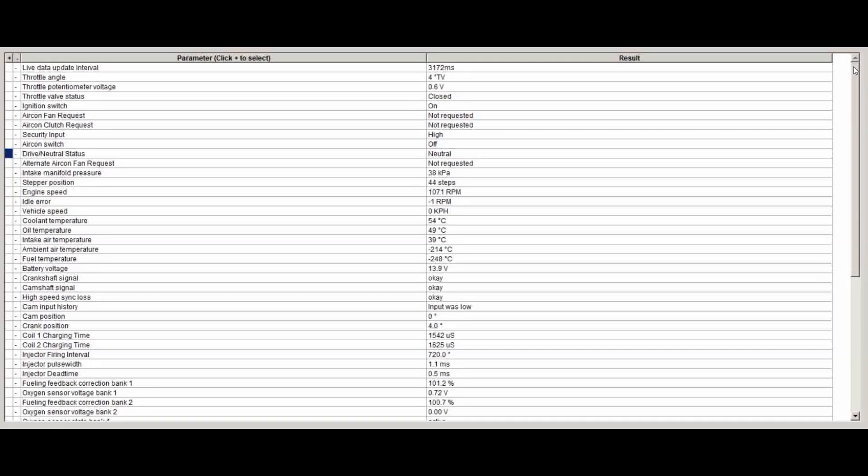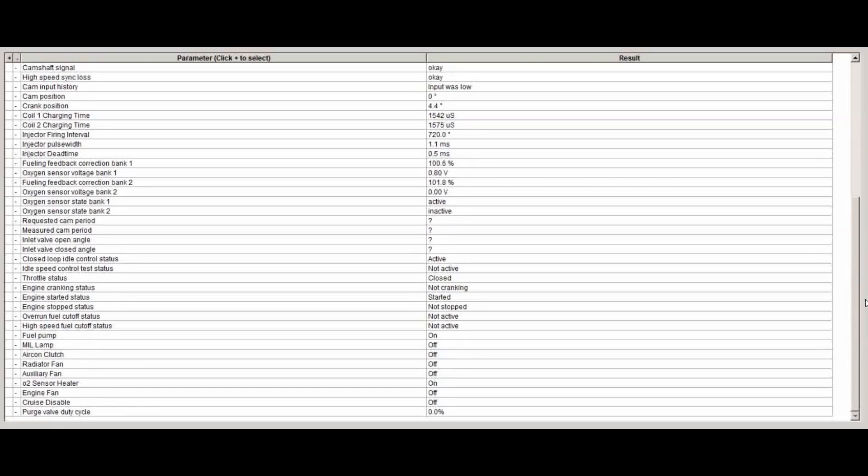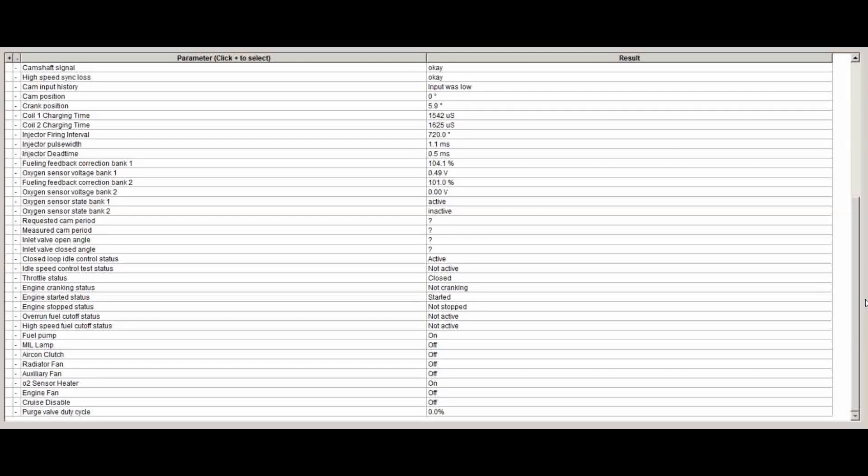You can also see battery voltage—that's a good one to check that your alternator is running and working fine. So there I've got 13.9 volts. I've got good signals from the camshaft signal and the crankshaft signal. The cam position one is not reading particularly well because it's on the very slow refresh at the moment. Likewise the crank position as well. You can see the crank position is changing, but that's because it's interpolating this every sort of three seconds.